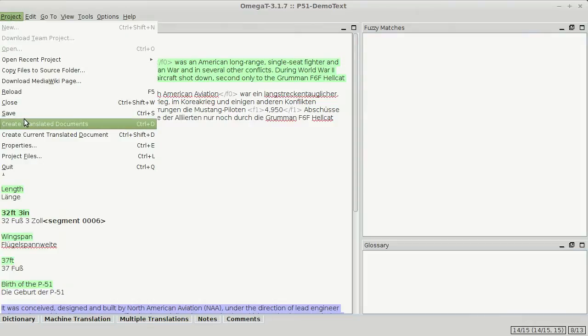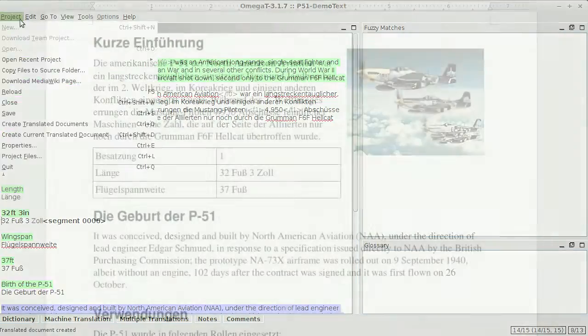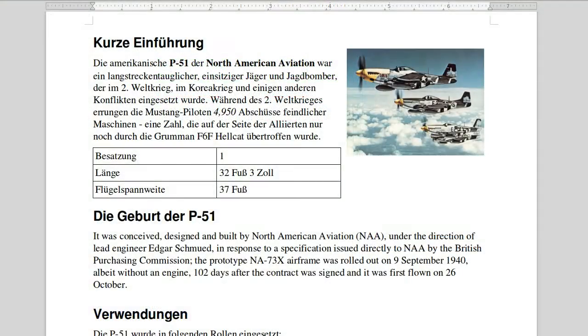After translating some parts, I export the target document. In the end, your final document should look like a copy of the original document, the change in language aside.